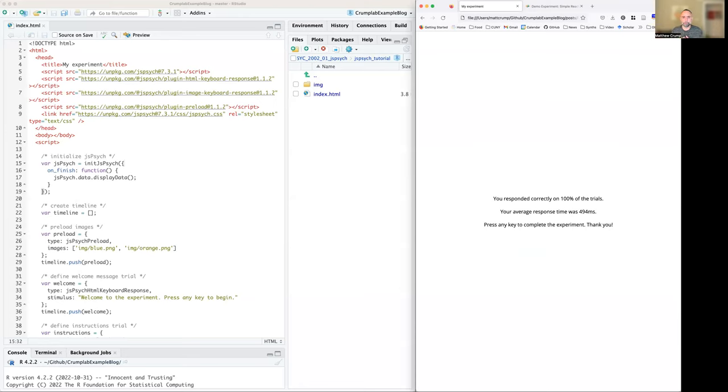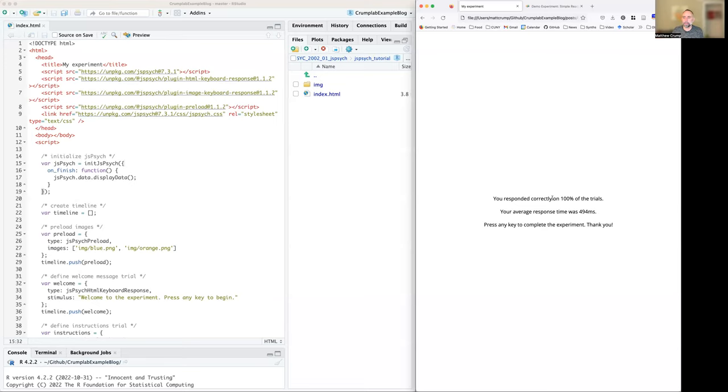And on average, how long it took you to press the button in response to the stimulus. So it's measuring the reaction time, which is the difference between when the stimulus was presented and how long it took you to press the button. It's reporting some of those things right here on the screen for us, telling me that I got 100% correct and my average response time was 494 milliseconds. I should be able to do faster than that.